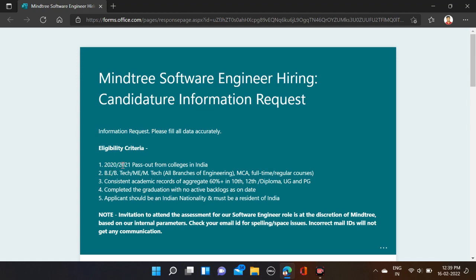2022 and 2021 passouts from colleges in India, B.Tech and M.Tech, all branches of engineering, MCA — full-time regular courses. You must have 60 percent plus in 10th, 12th, diploma, UG, and PG, and complete graduation with no active backlog as on date.